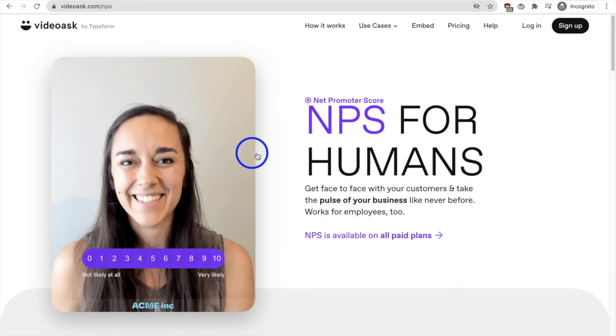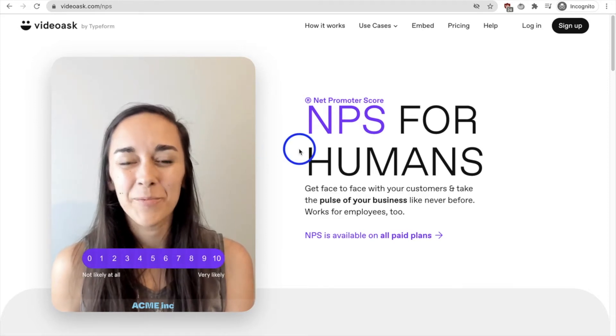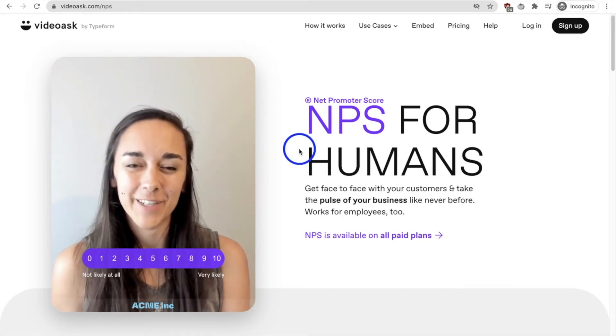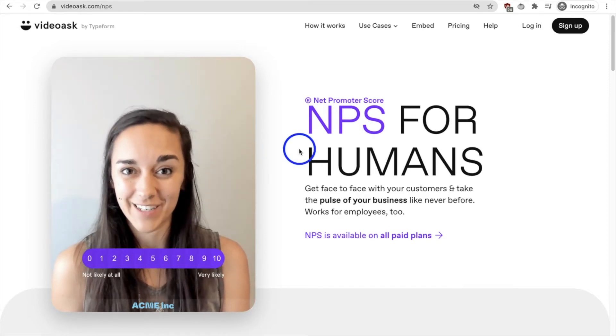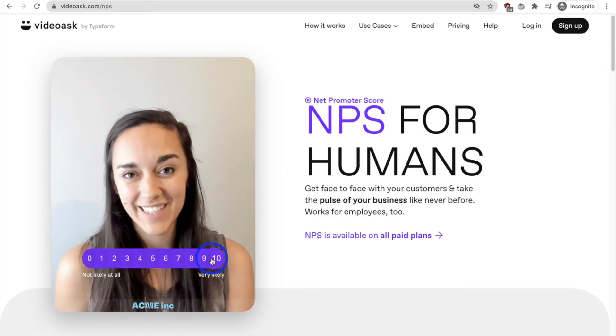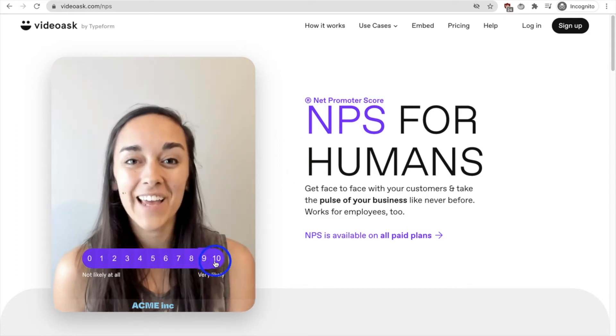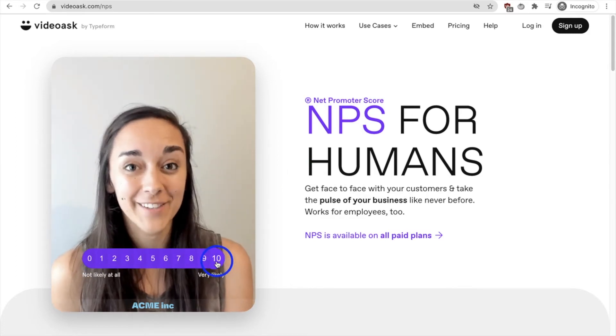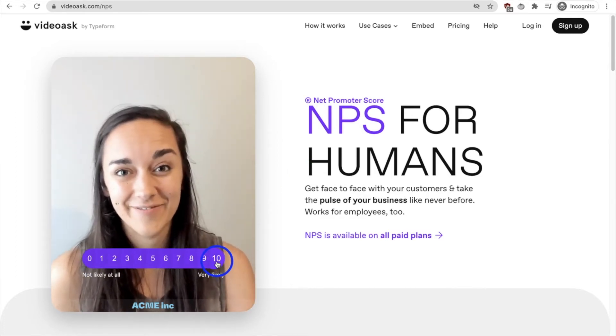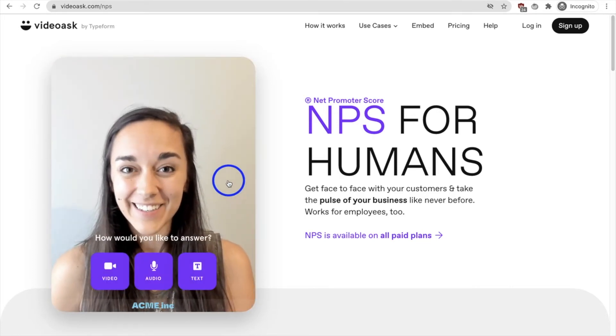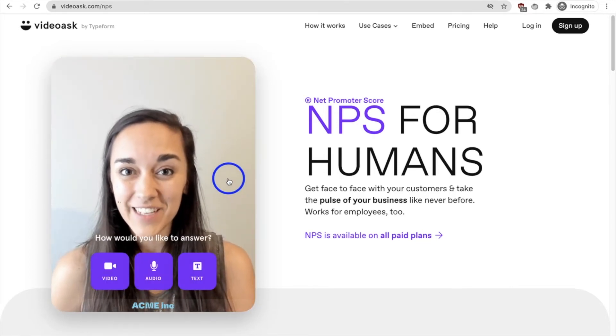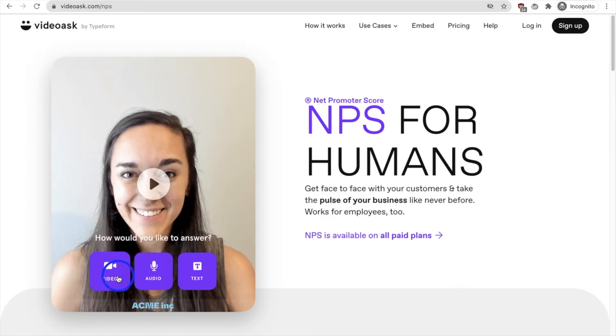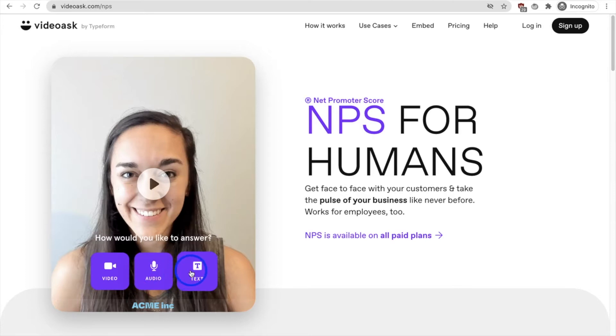Hey this is Sarah with Acme Inc and we're looking for some feedback so that we can improve the service we provide to our customers. So on a scale from 0 to 10, how likely are you to recommend Acme Inc to a friend or colleague? That's great to hear. Can you tell us why you chose that score? Did you see how I did that? I selected 10 and what I can then get is a video response from them. I get an audio response or a text response.